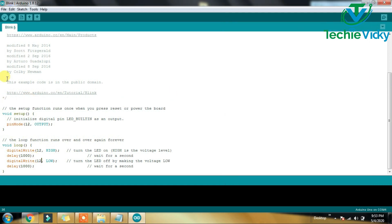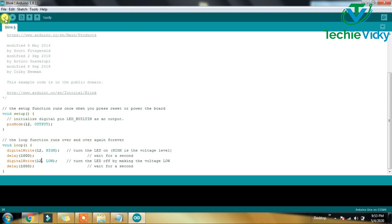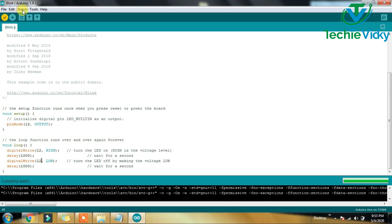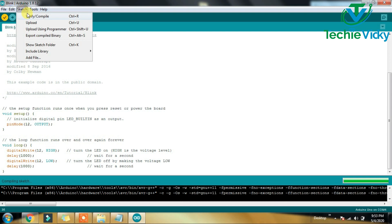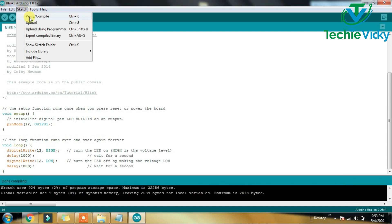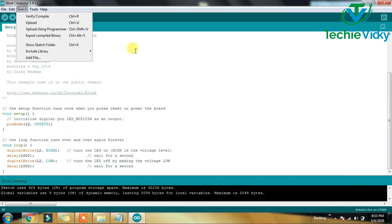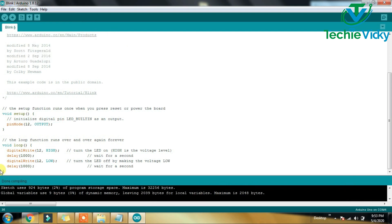Now let's compile the program correctly. If you click on Verify and Compile, you can verify it. Now let's see how it is done.